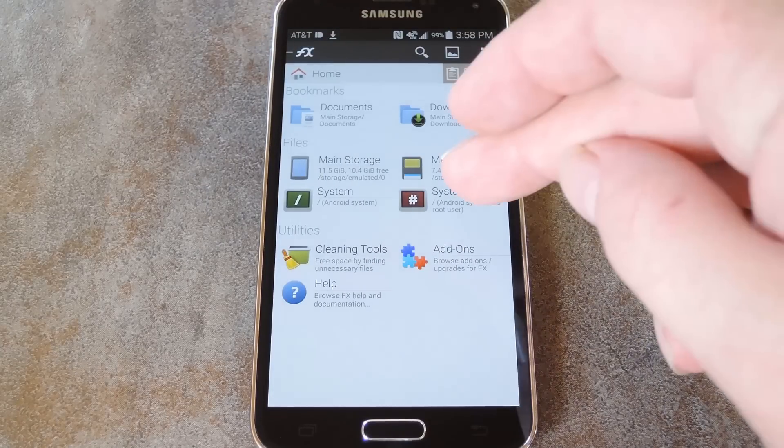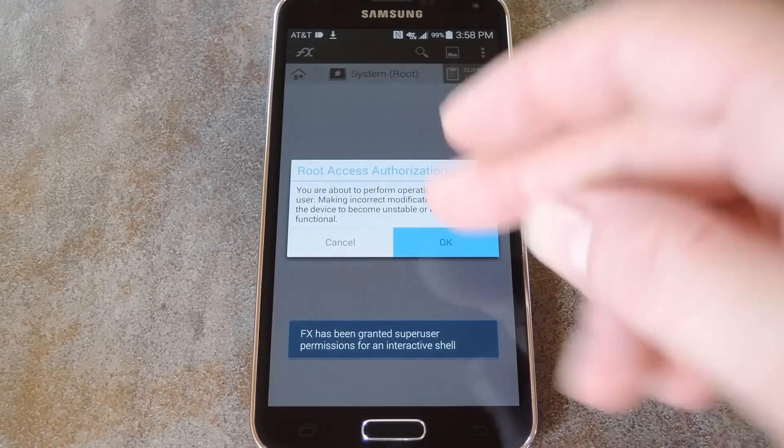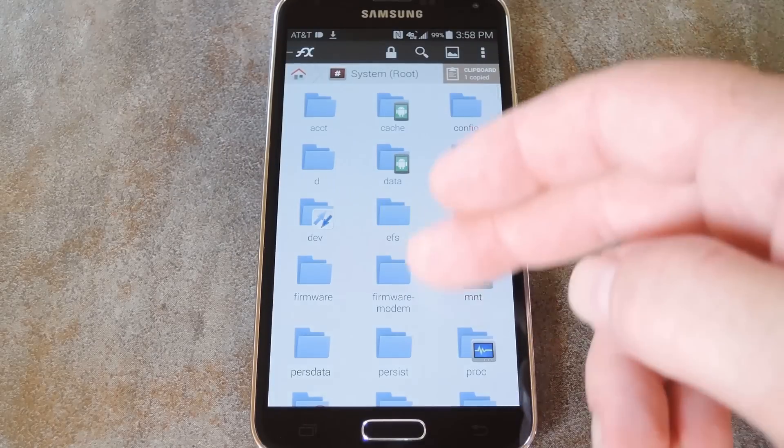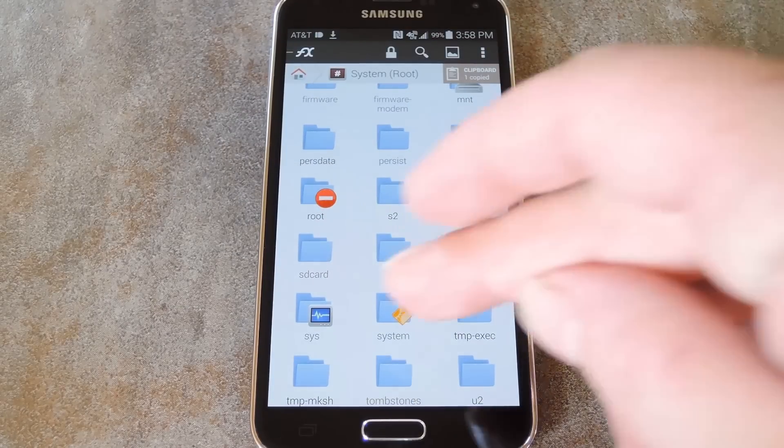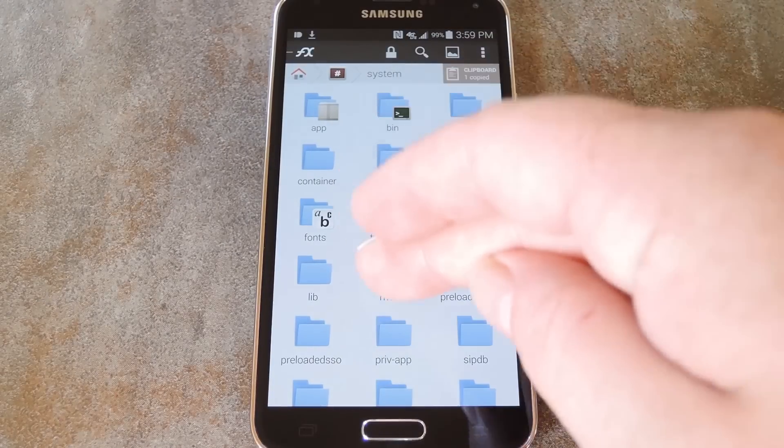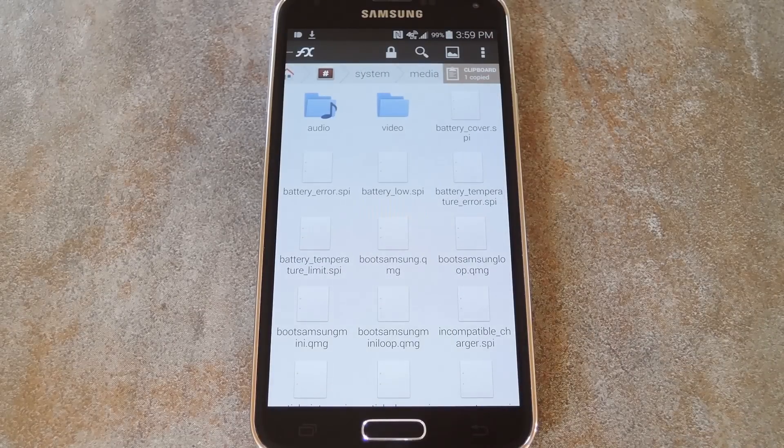Next, browse to the root directory of your device, the highest folder that you can navigate to in the folder tree. Once you're here, head to the system folder, then browse to the media folder inside of that.